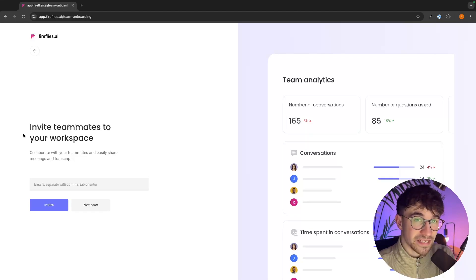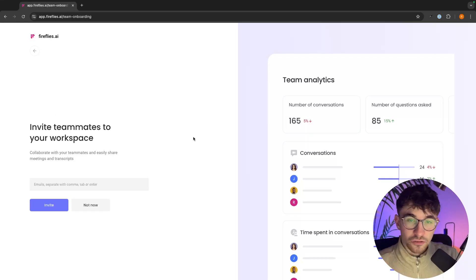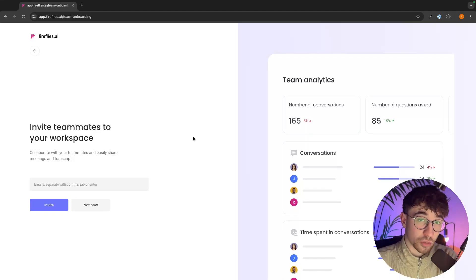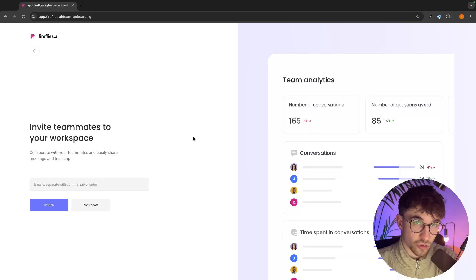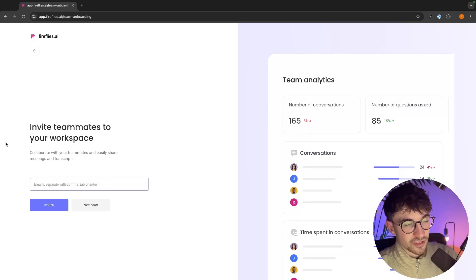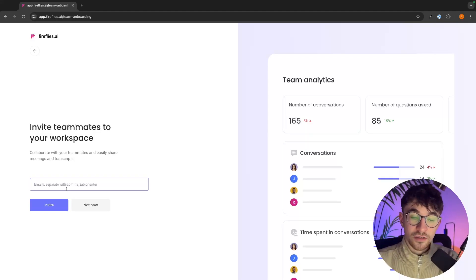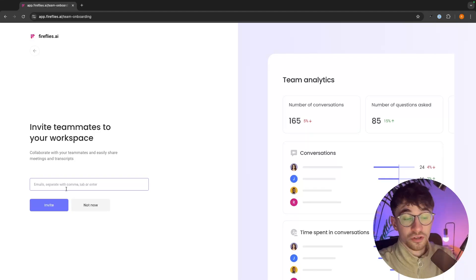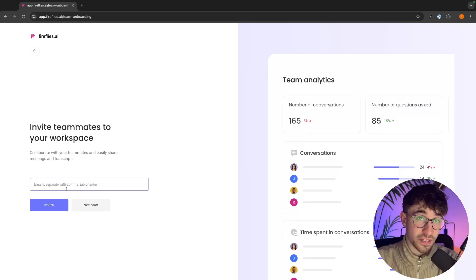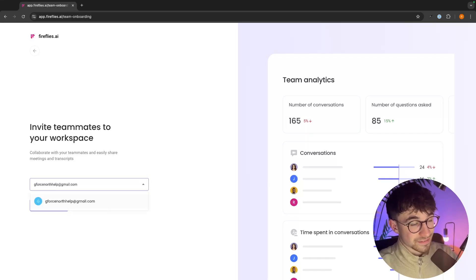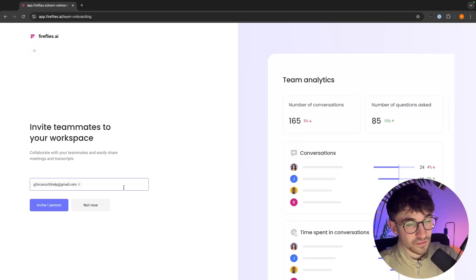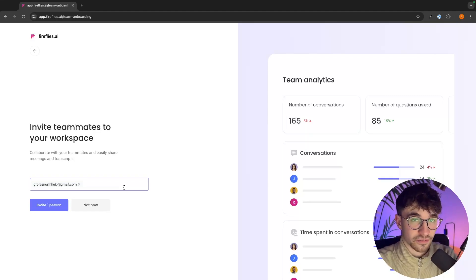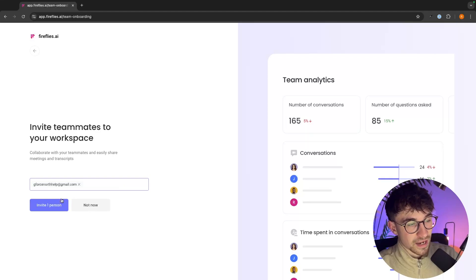On the next screen, this is where we can invite any team members that you might want to have on Fireflies AI. For example, maybe you have a sales team and you want to keep track of all of their calls and call breakdowns. We can add those team members so that Fireflies will automatically join their calls and let you know how the calls went. All we have to do is add the email they use for their video conferencing — whether Zoom or Google Meet — and they will receive an invite to create their account.